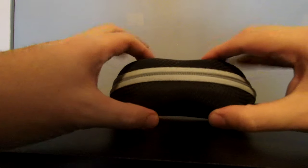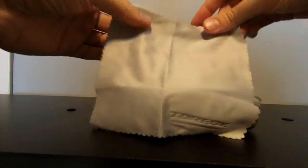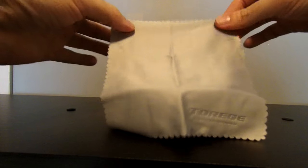Nice case so far, very hard case to keep it protected. Open it up, you got your fairly large microfiber cloth.